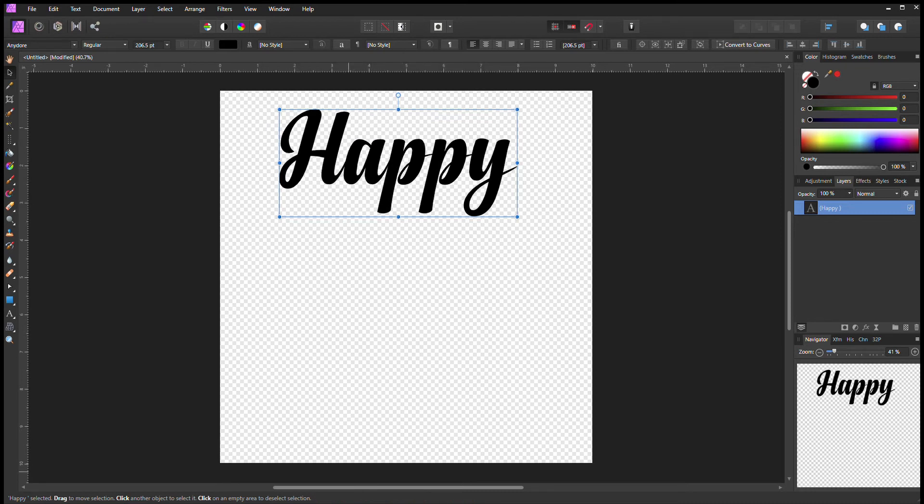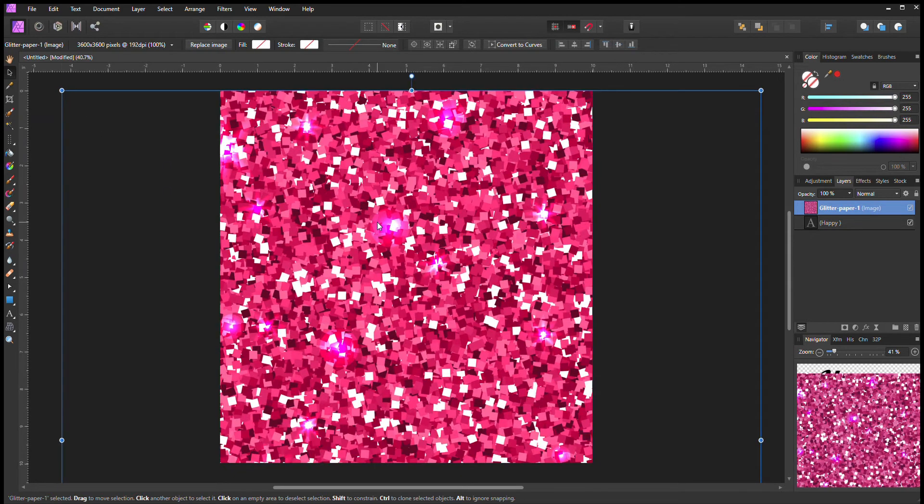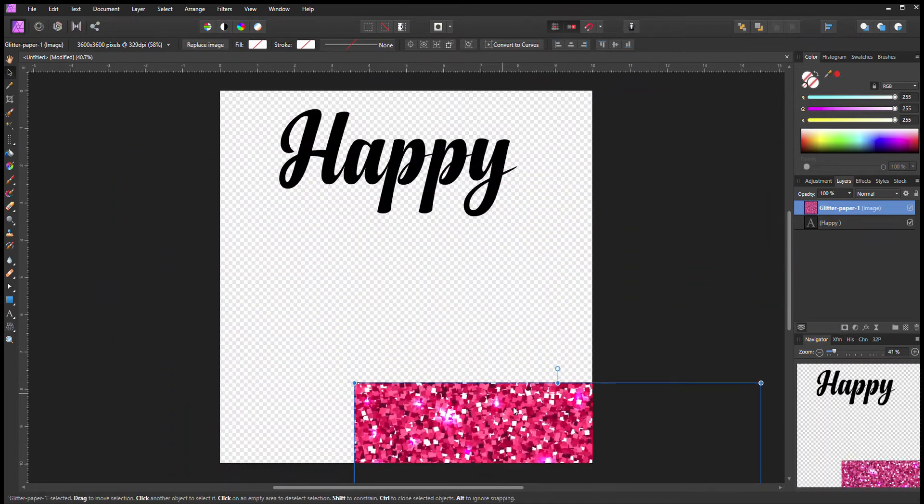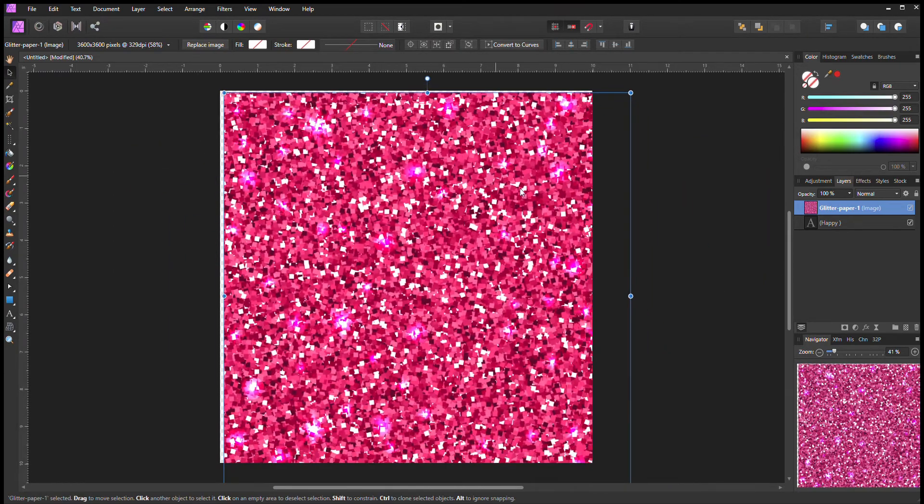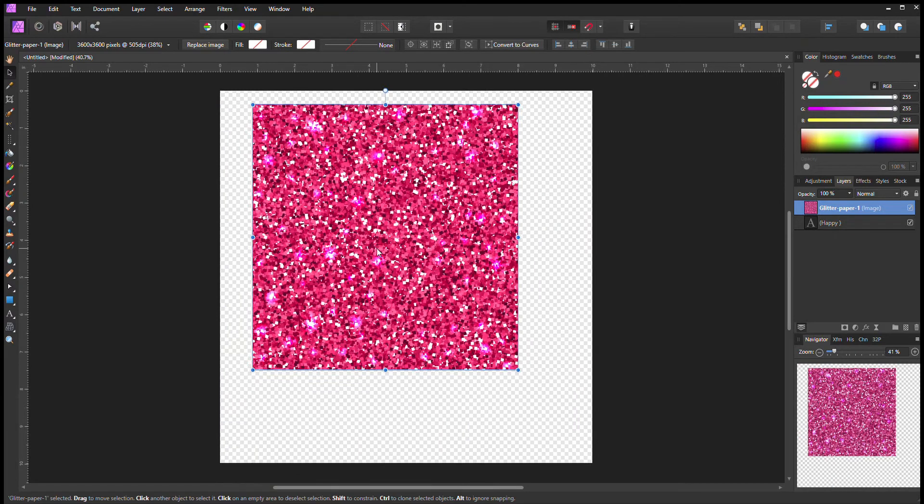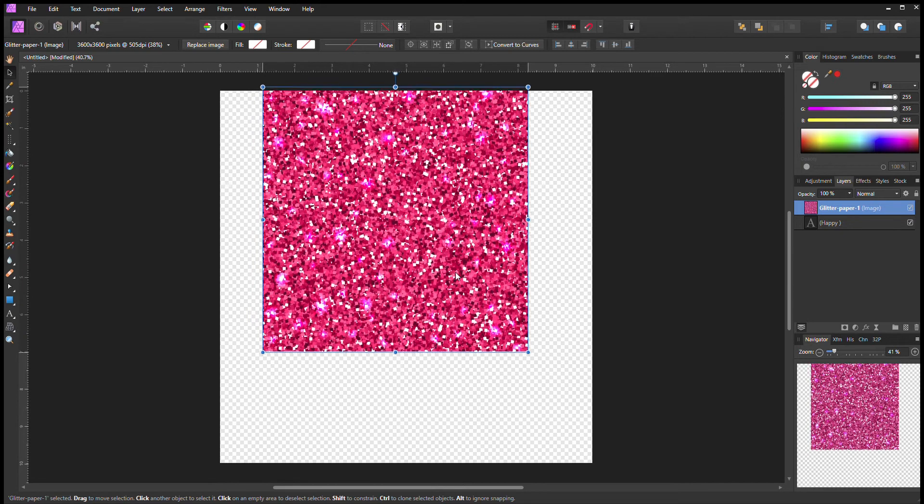I'm going to go to my files and pick my glitter paper I've got off of Etsy. You can kind of see the little sparkles in there. Some designers do very well on glitter.